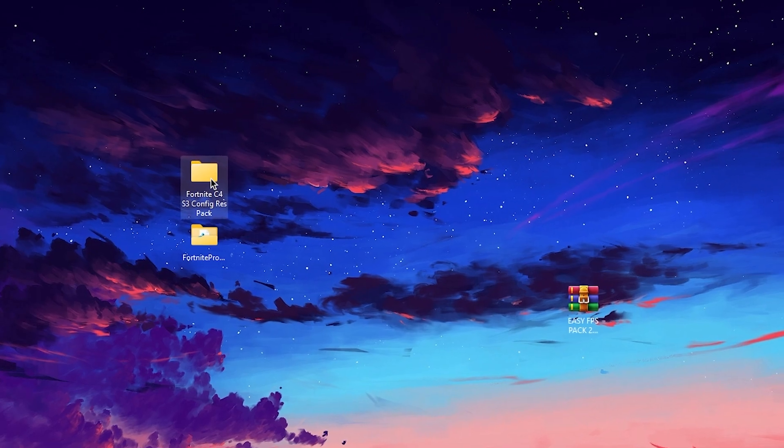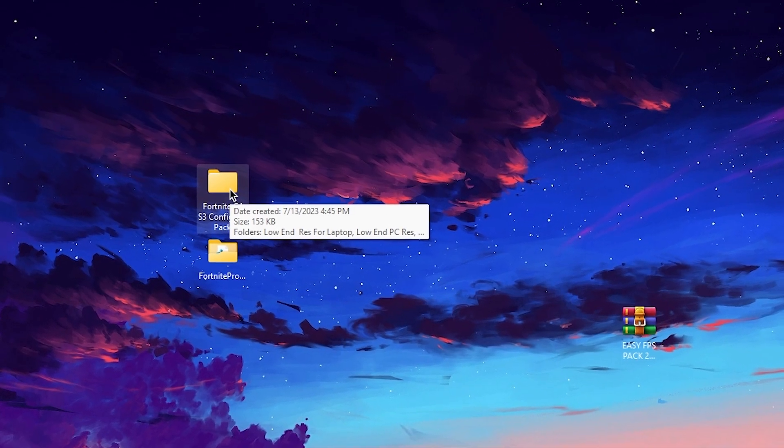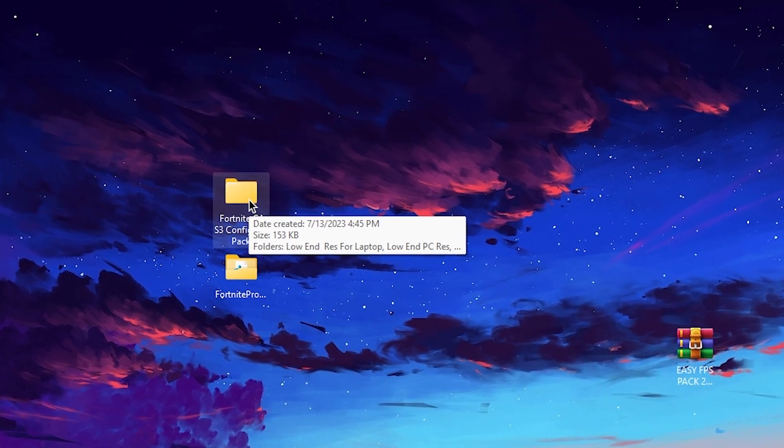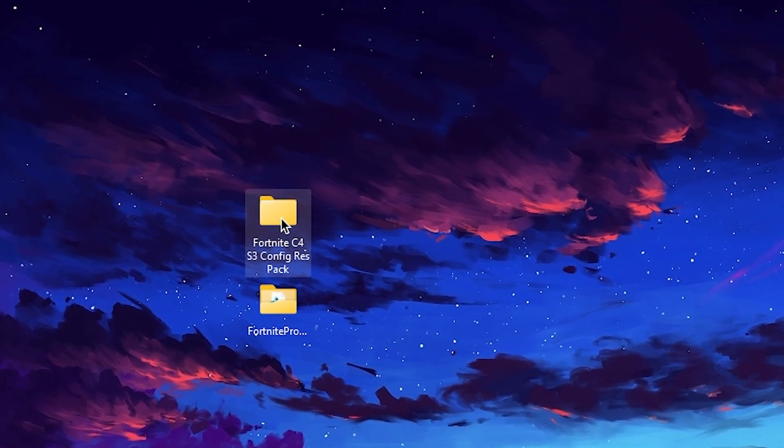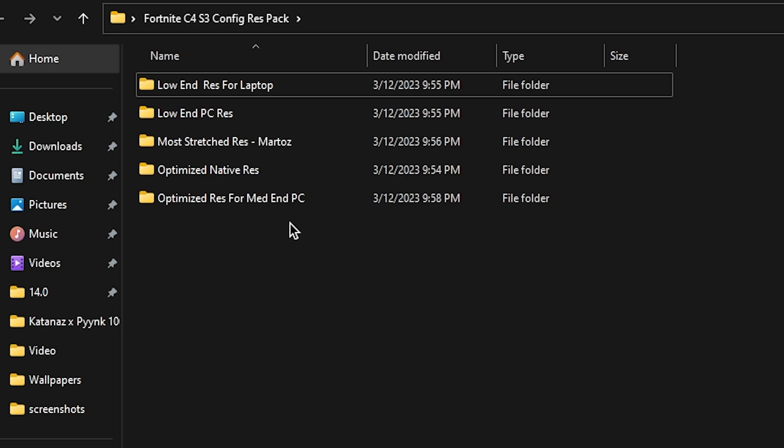In the third step, you need to open the folder which is Fortnite Chapter 4 Season 3 Config. Double tap and inside you'll find multiple resolutions for Fortnite: low-end res for laptop, low-end res for PC, more stretched resolution which is the Feymartos resolution, optimized native resolution, and optimized resolution for mid-end PC.